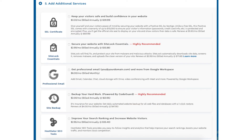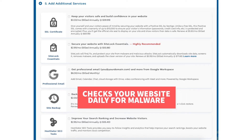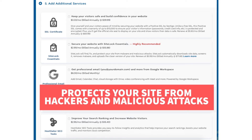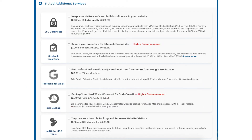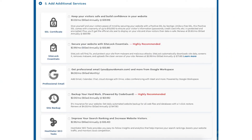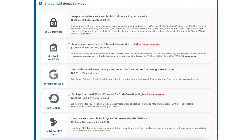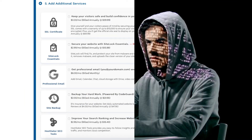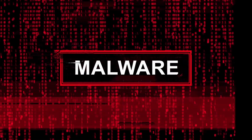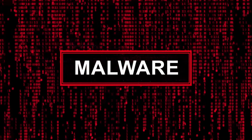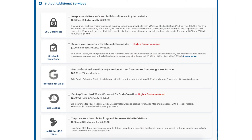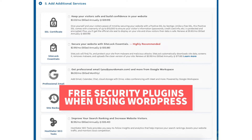Next you will see SiteLock Essentials. This add-on checks your website daily for malware and protects your site from hackers and malicious attacks. It will notify you if your site has been hacked and malicious code has been placed on it, and SiteLock Essentials also removes malware automatically. This add-on can give you peace of mind if your site were to get hacked. If you're going to be using WordPress, there are also free security plugins that do a good job at security as well.